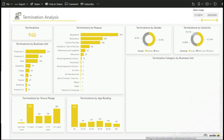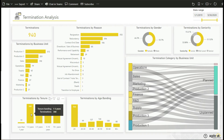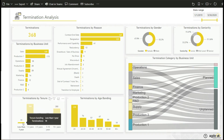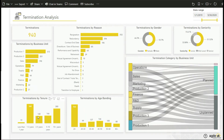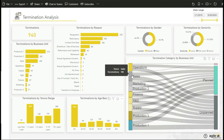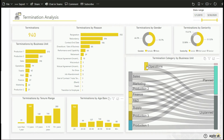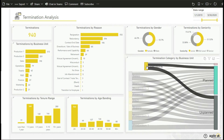Termination is an important metric for any organization. This dashboard gives you valuable insight into the reasons employees leave. You can analyze termination rates based on gender, age, seniority, business unit, tenure range, and also termination category and use these insights to implement the right retention strategies.